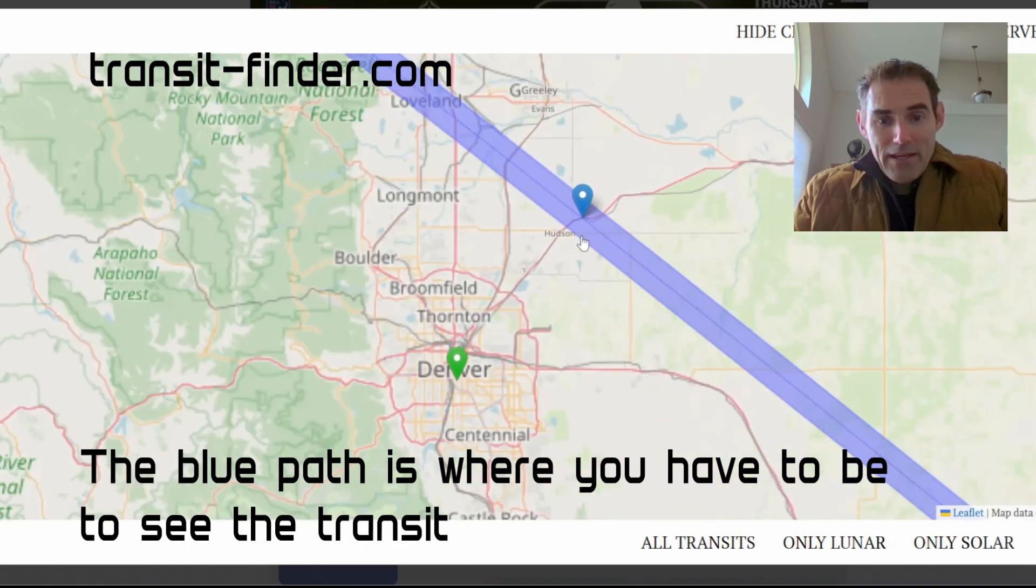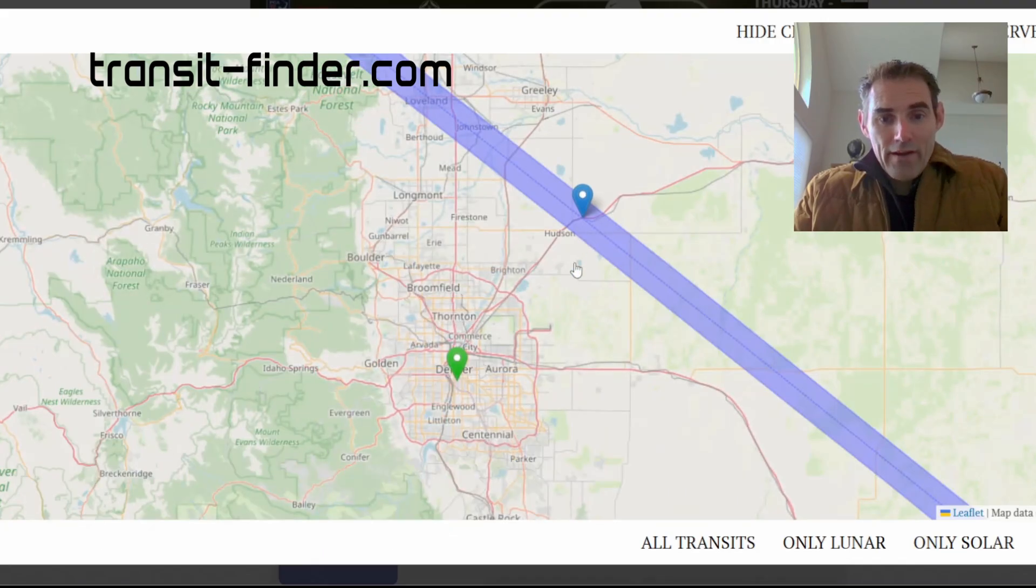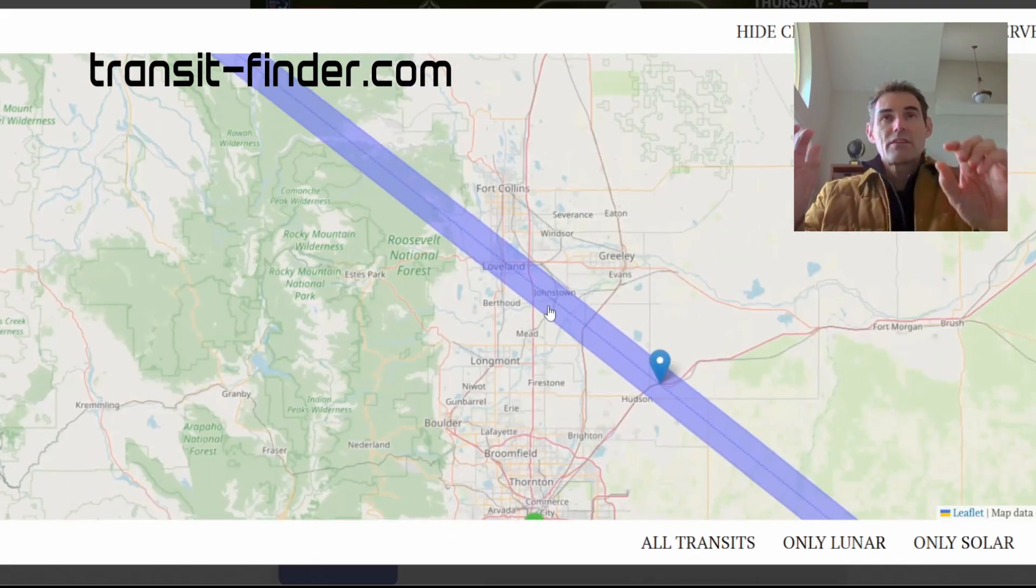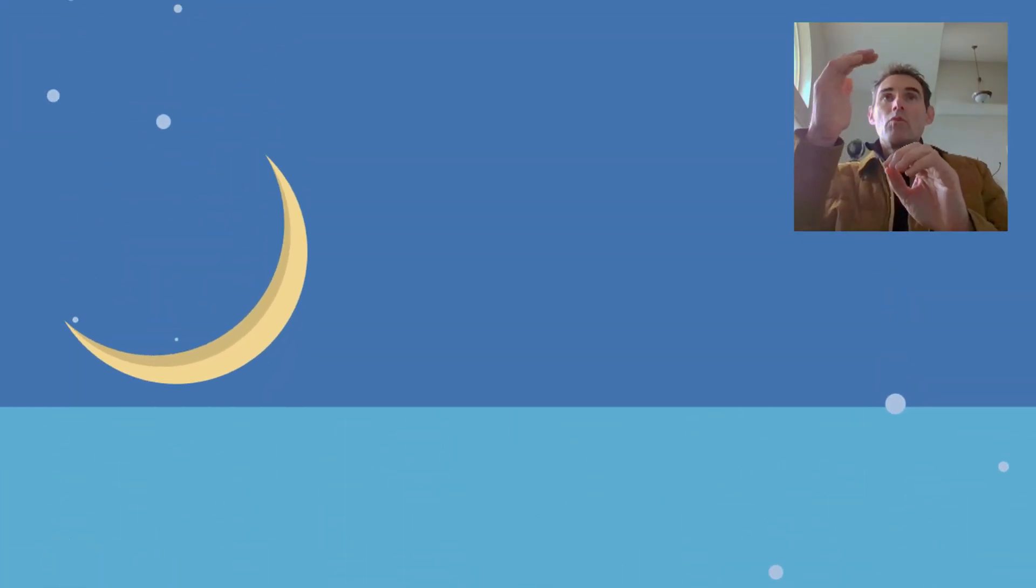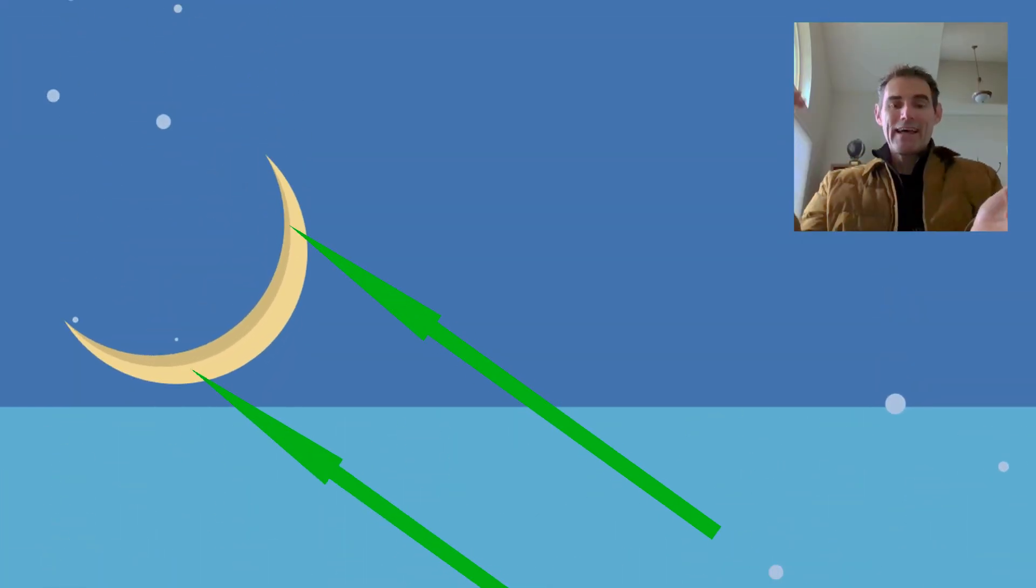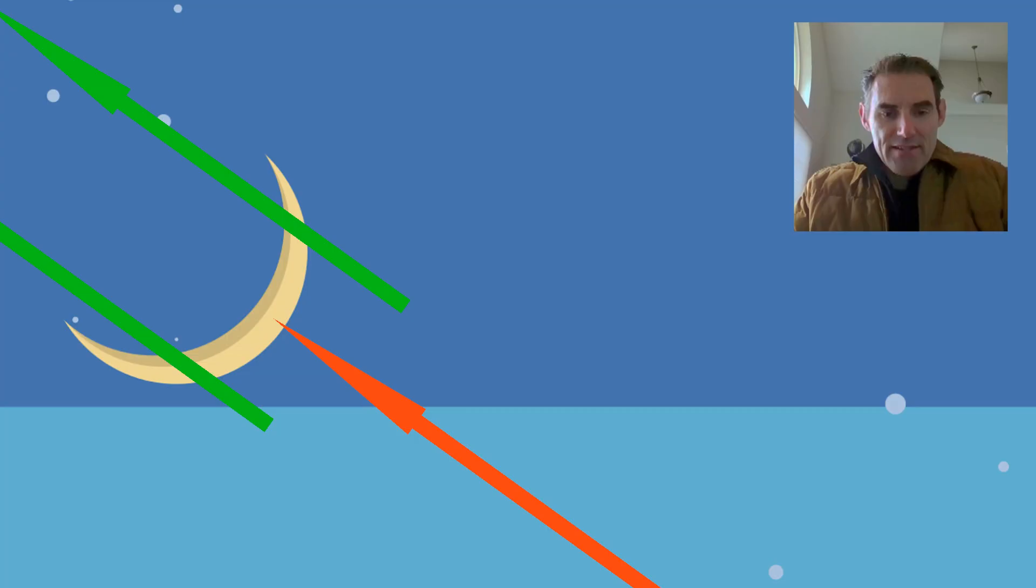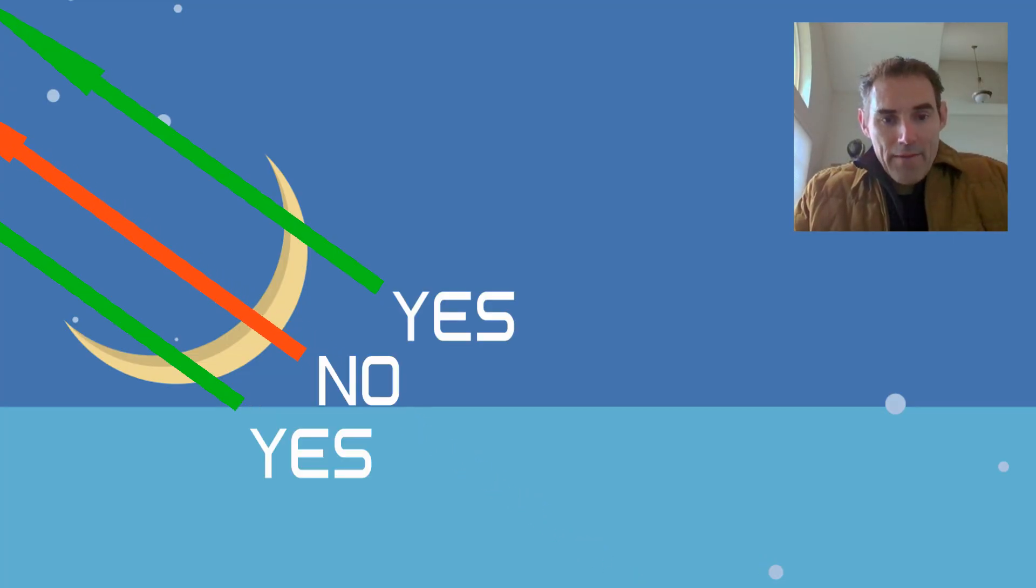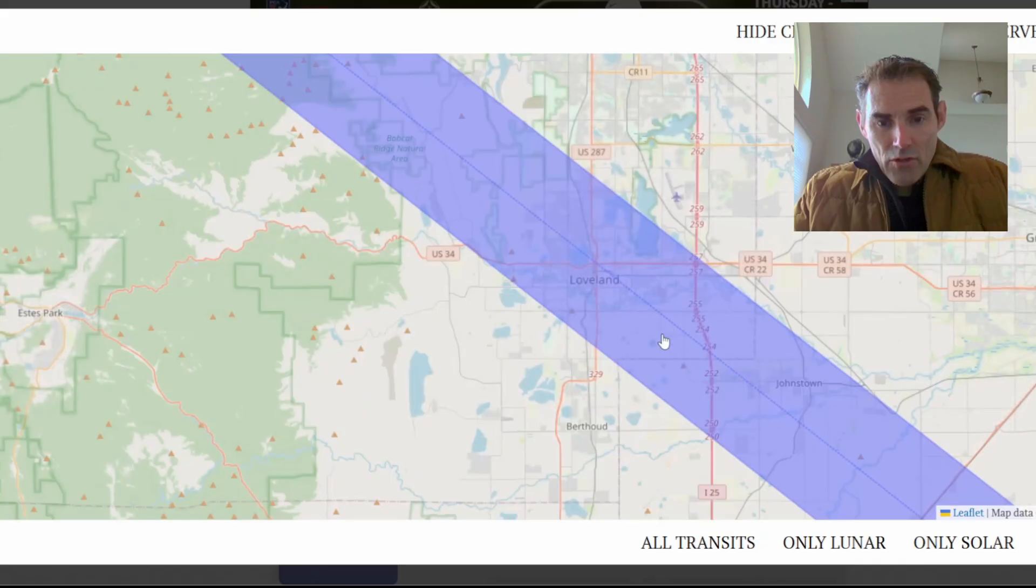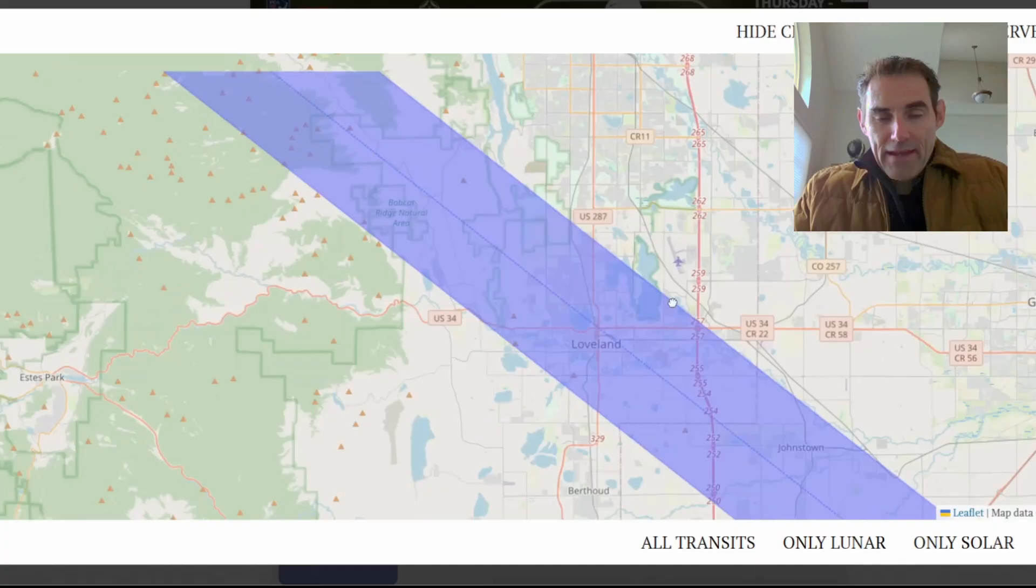Ideally, I want to be on the edge of the blue band because I want to make it interesting where the International Space Station is passing over one of the edges of the crescent, not through the middle of the crescent, just because I think it might be a little bit more interesting. So I'm headed up this evening to somewhere along either the left edge or the right edge of this band.